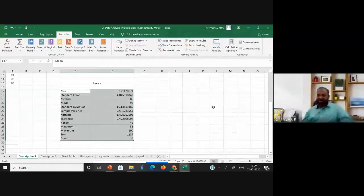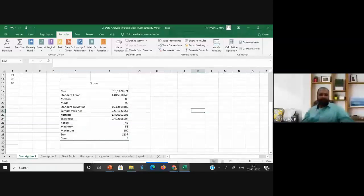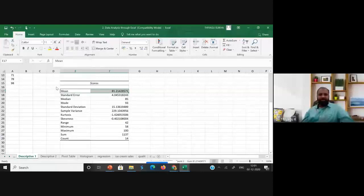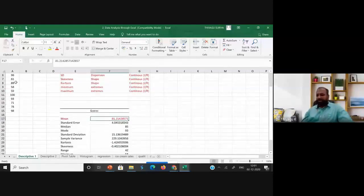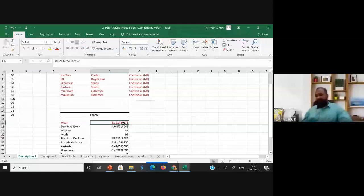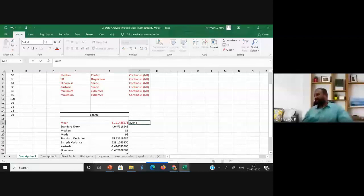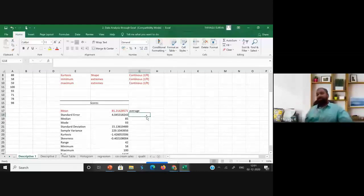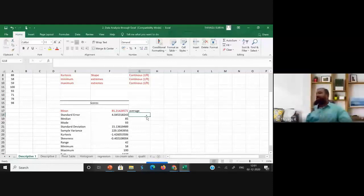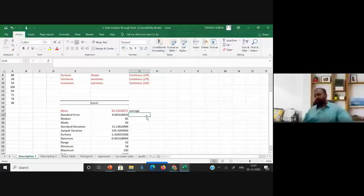Now let's interpret the results. The mean represents the average — the average score of the 14 students is 81.21. The standard error is the standard deviation of the sampling distribution, calculated as sigma divided by the square root of n. It represents the difference between the sample mean and population mean — essentially the sampling error, which here is 4.05.